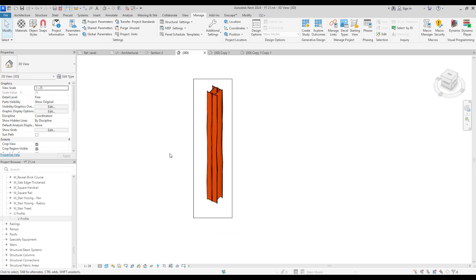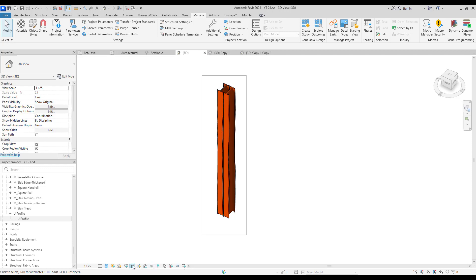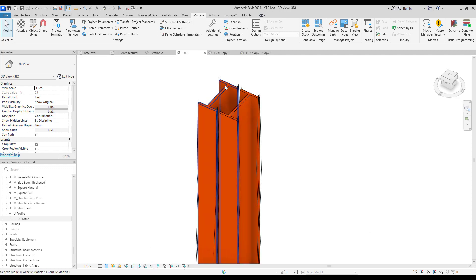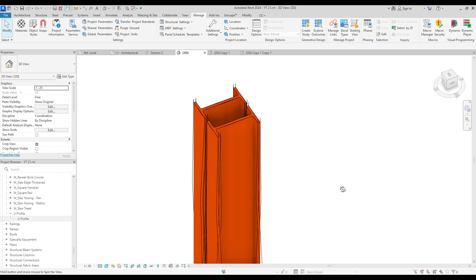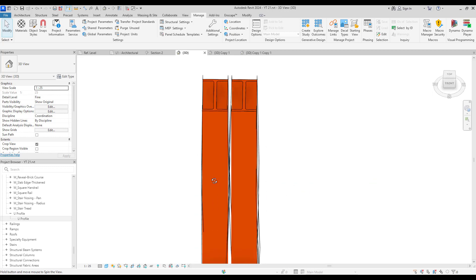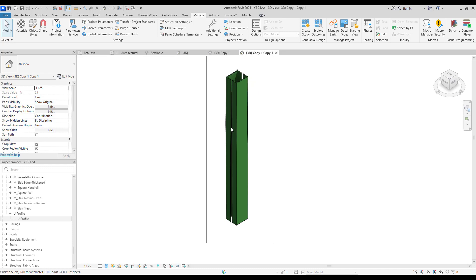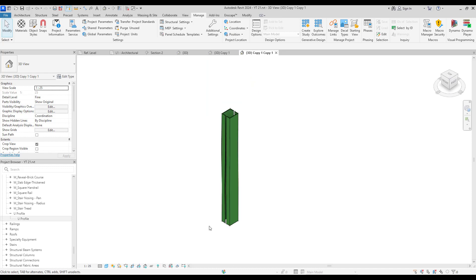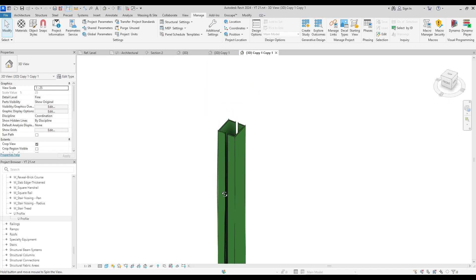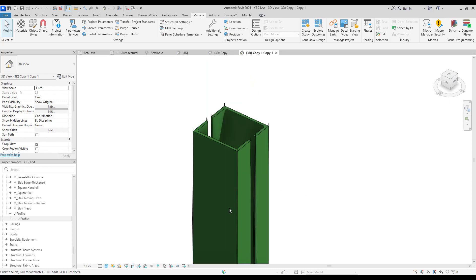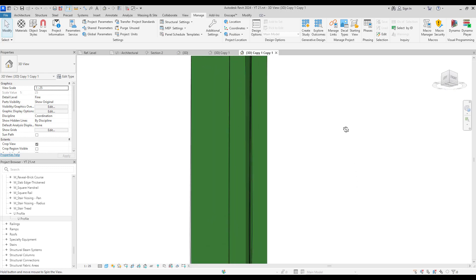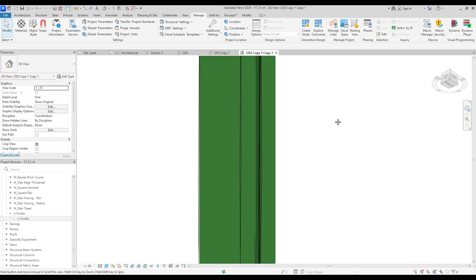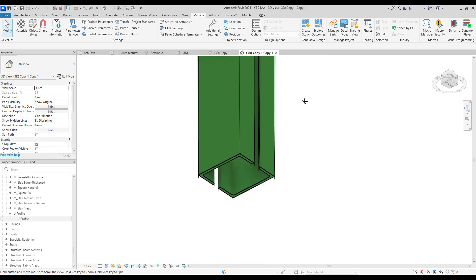You will see how useful these profiles are when you want to create complex families, and also the fact that we can control their dimensions easily is so important. I really hope it was useful for you and you enjoyed watching this tutorial. If you have any comments or questions, just leave them in the comment section below and I will see you in the next video.